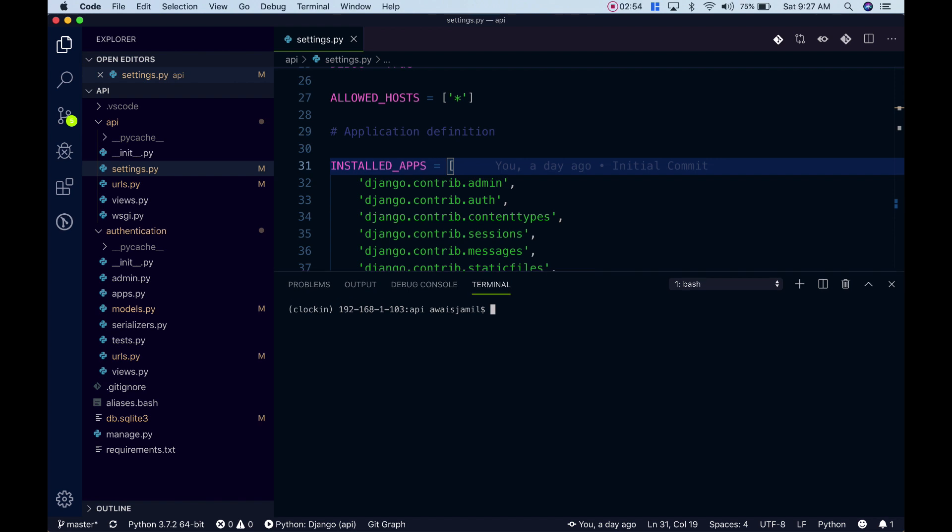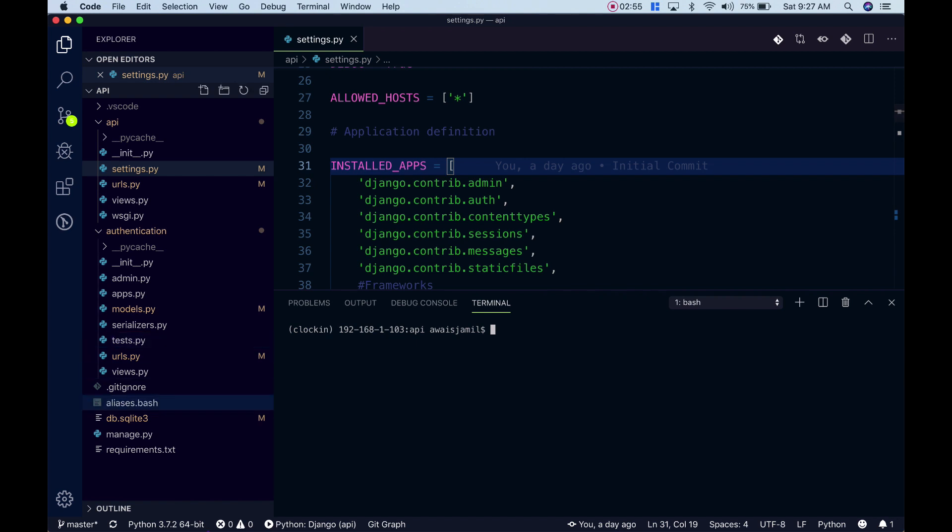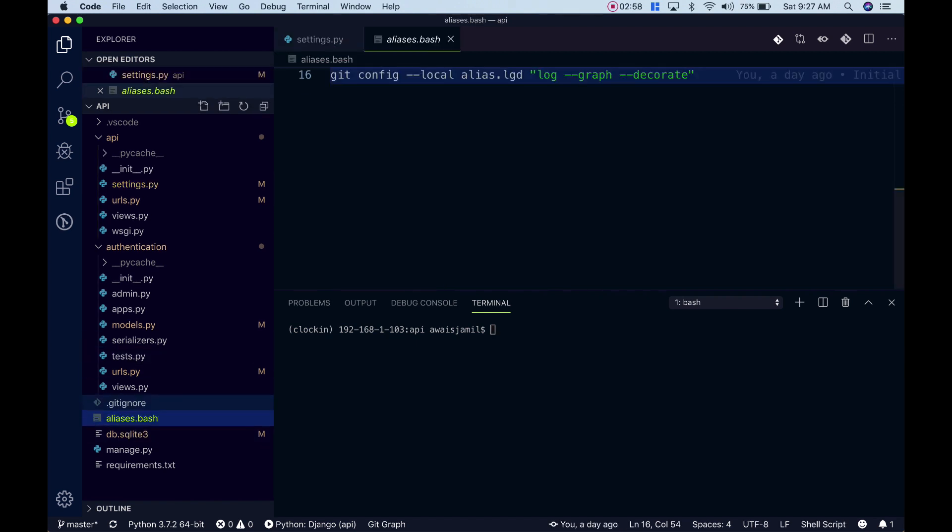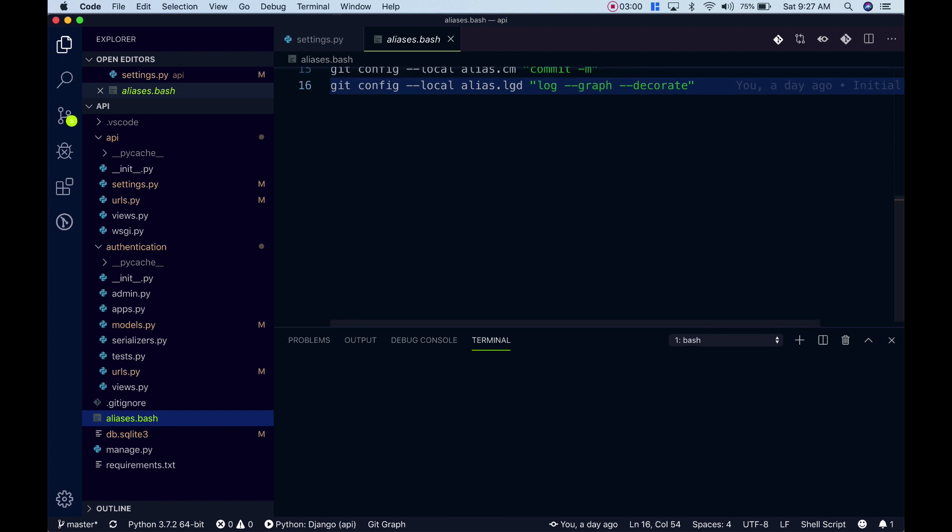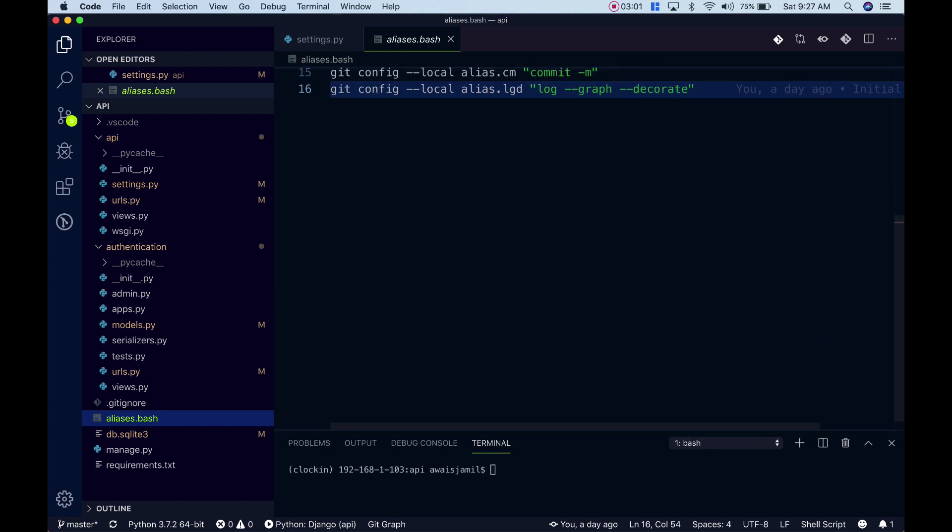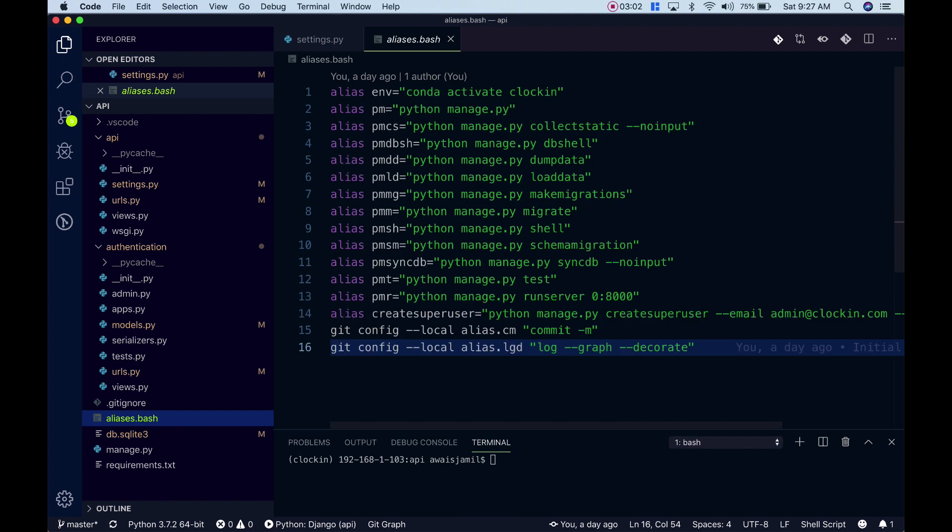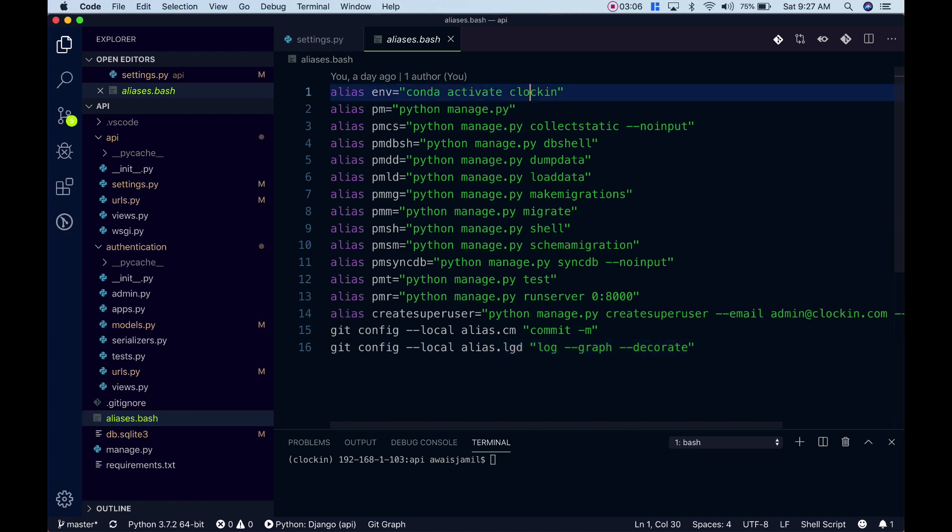So here I'm going to show you my bash script. I have created aliases.bash. Let's open this up file and now here we have conda activate, python manage.py, python manage.py collectstatic --noinput.